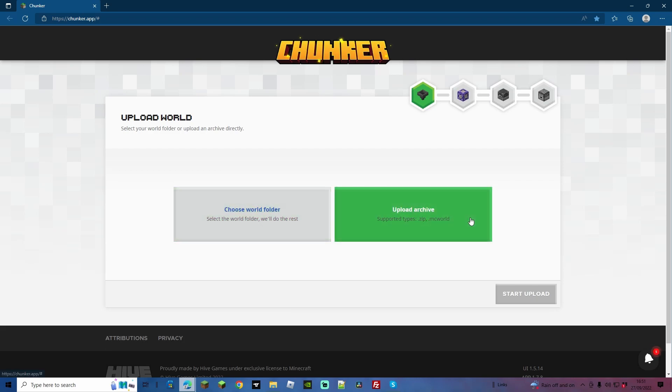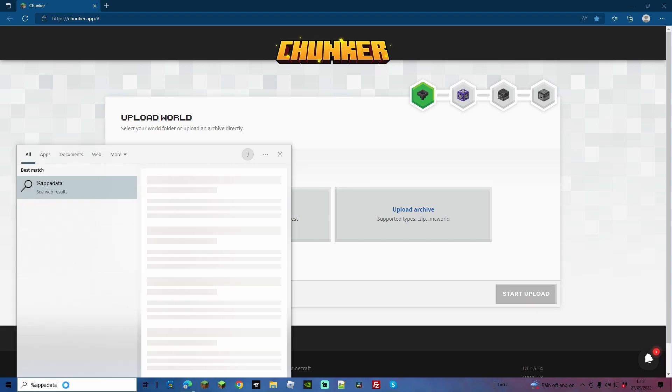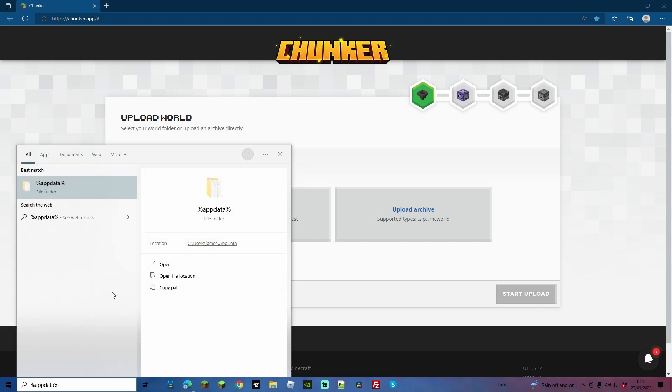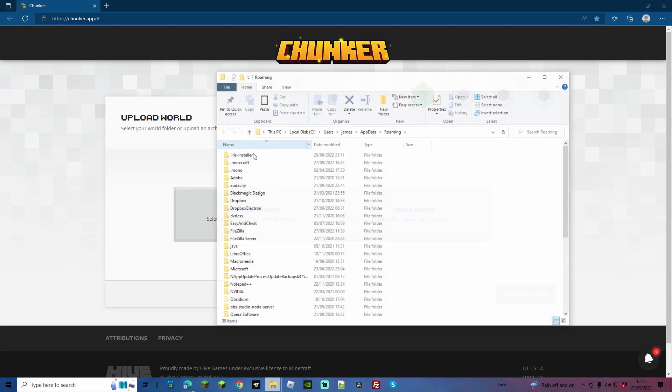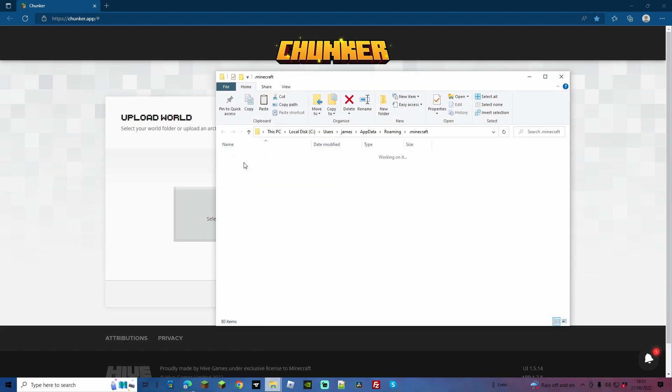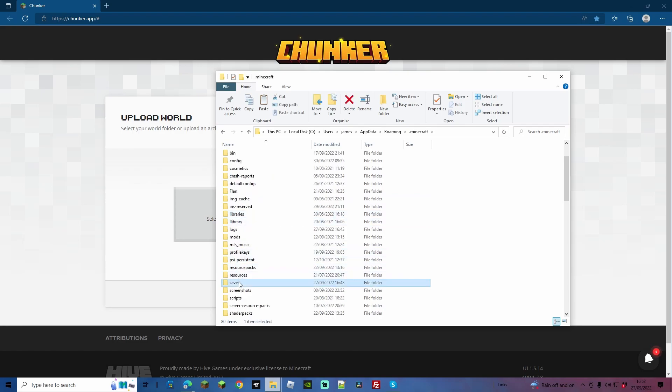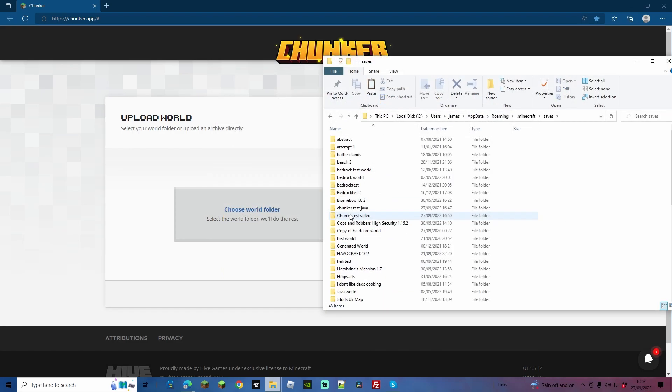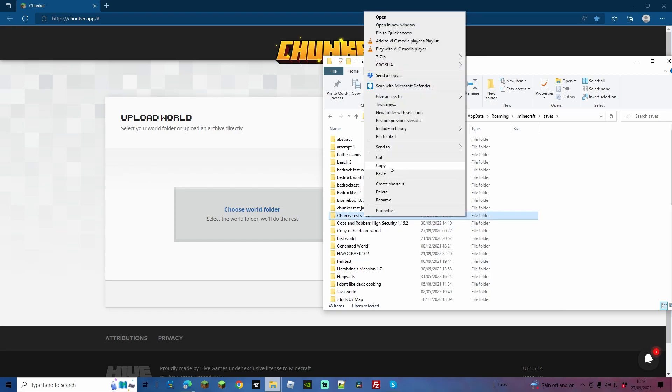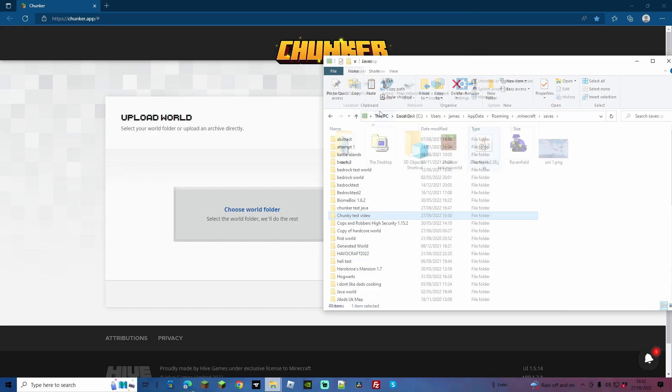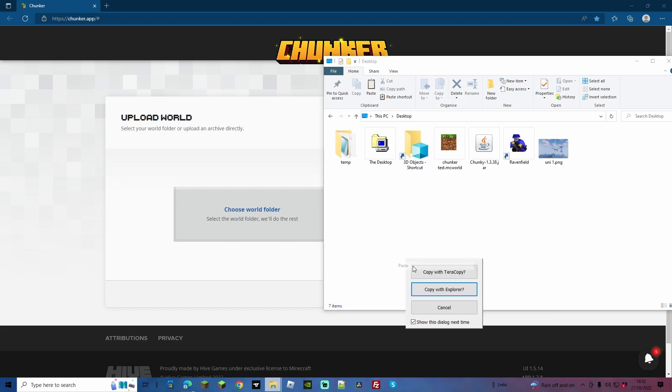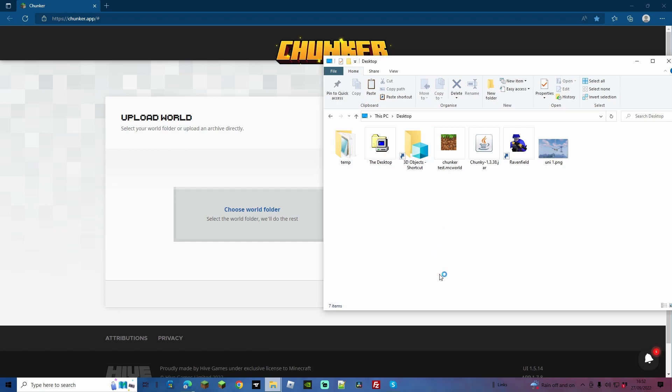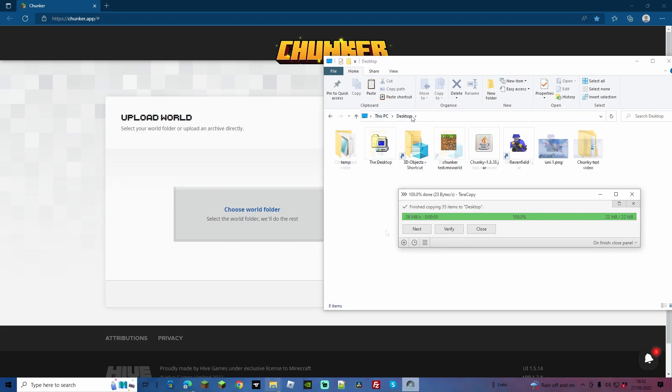First of all, if you want to access your Java worlds, we're going to come into the little search bar down here. We're going to do percentage mark, app, data, percentage mark. And once you've got this little folder showing for app data with the percentage marks, we're going to click that and go into it. From here, double click on .minecraft, and then you're going to come down to find saves. These are where your world folders are. So for instance, mine's going to be Chunky Test Video. I'm just going to take a copy of this and move this somewhere onto my desktop, or somewhere that's just easy for me to find again.